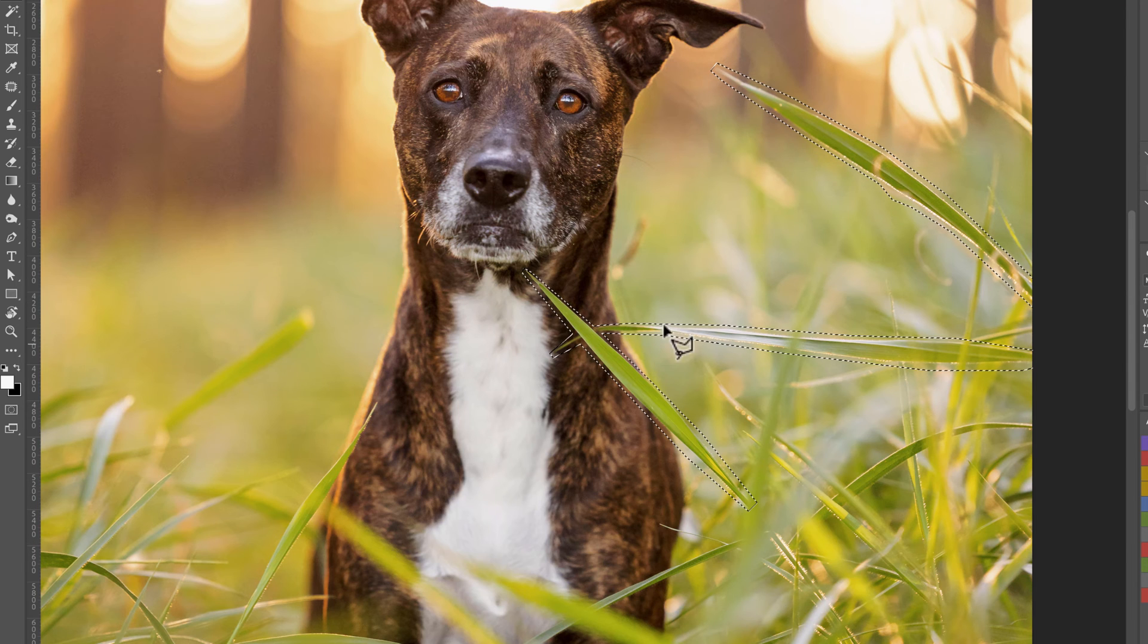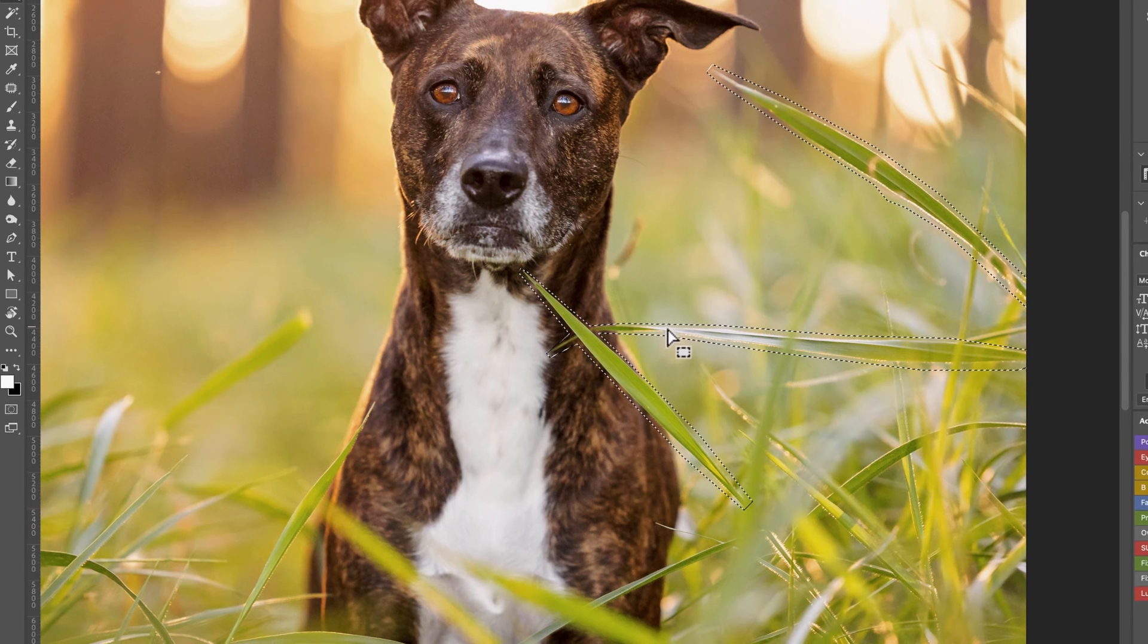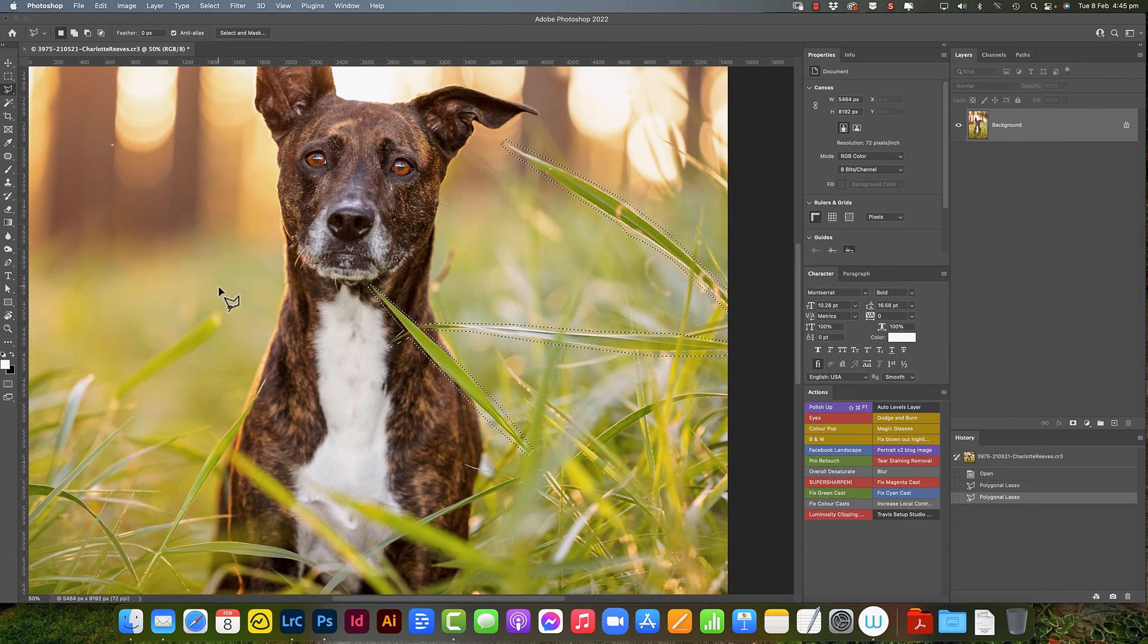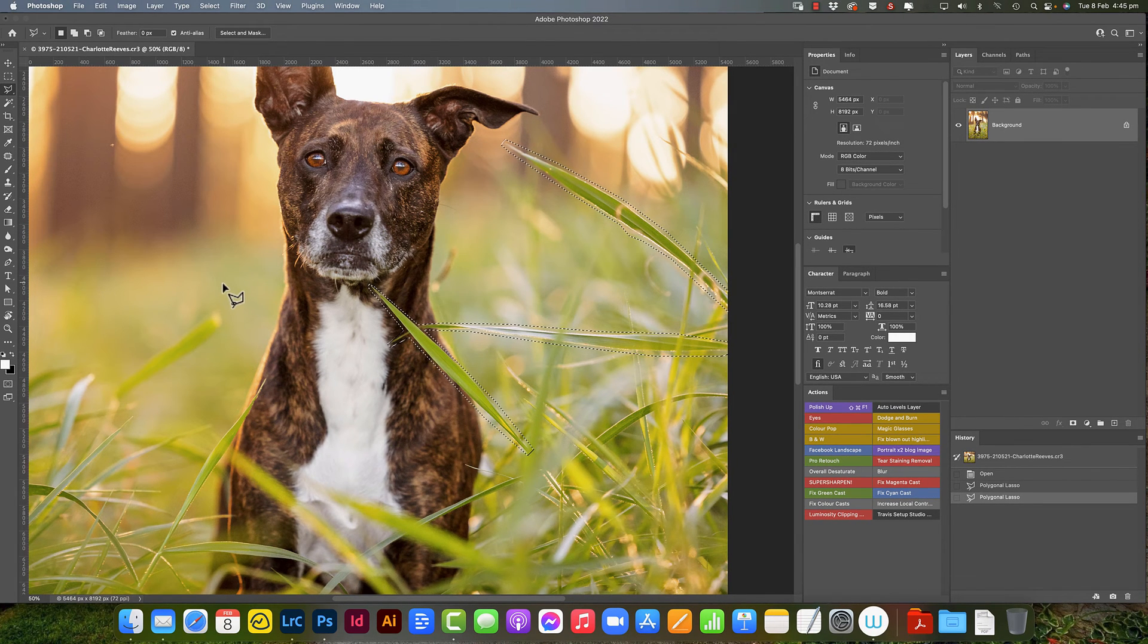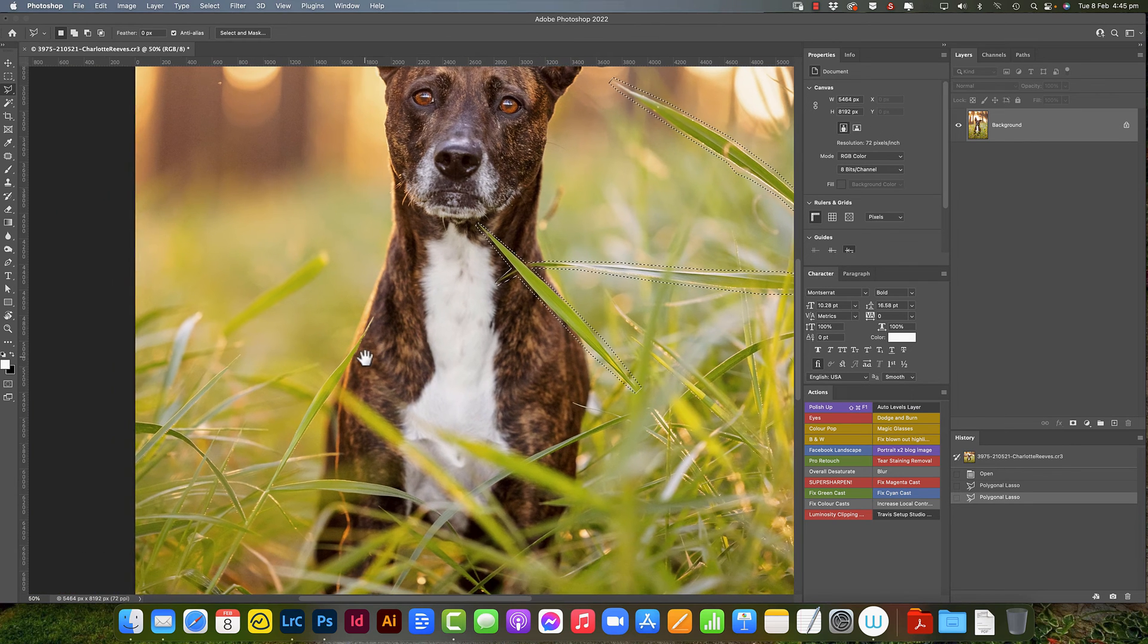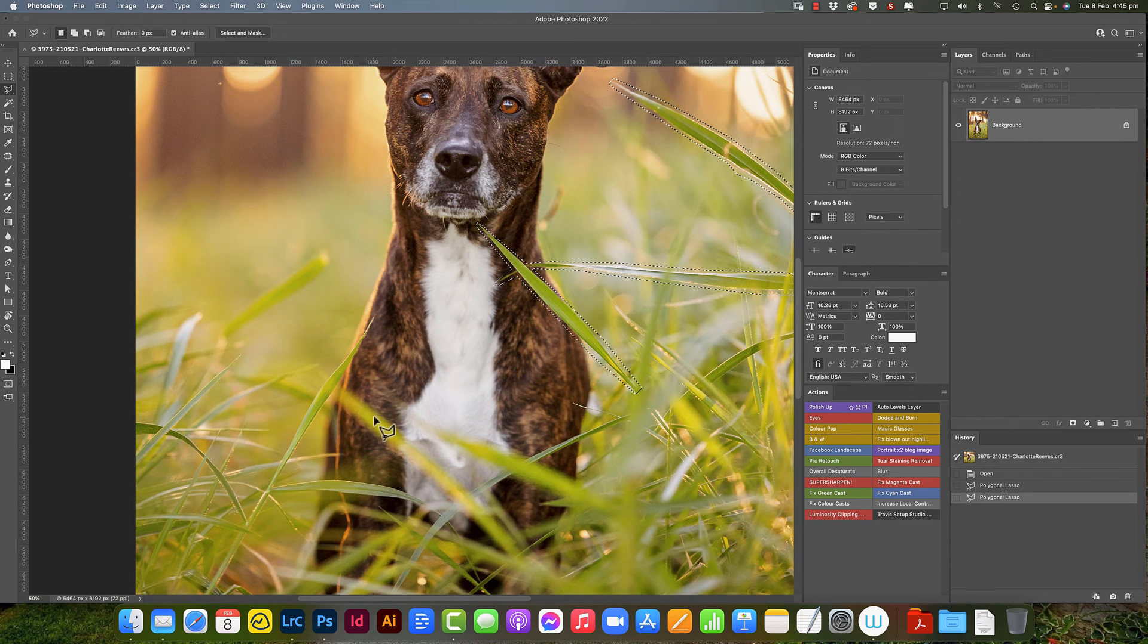Now to make this job easier and with the fewest steps possible, I'm going to select all the grass that I want gone first and then we're going to do the content aware. So let me just go ahead using that same technique and select the rest of the grass that I want gone.